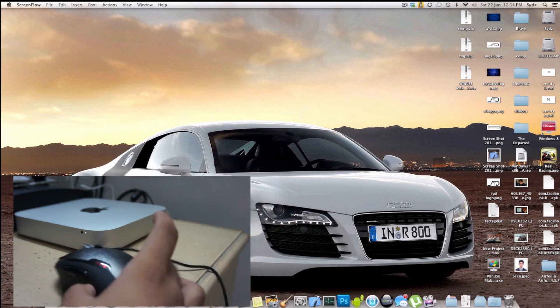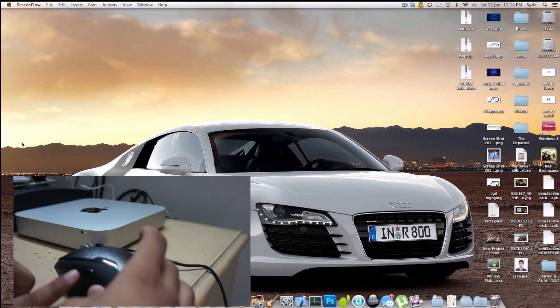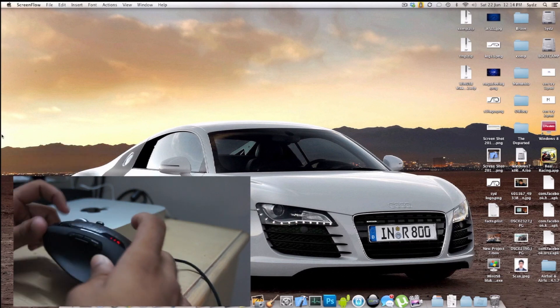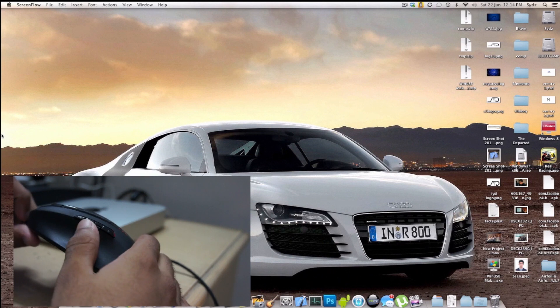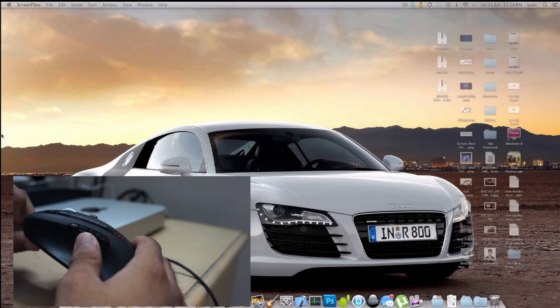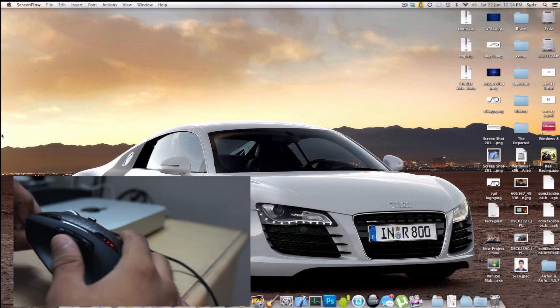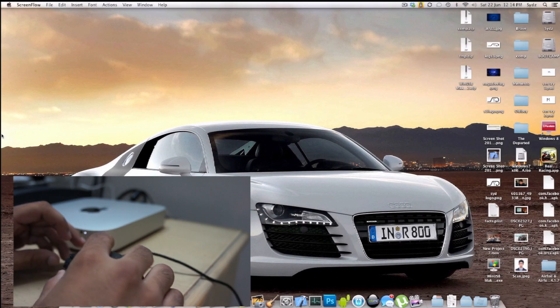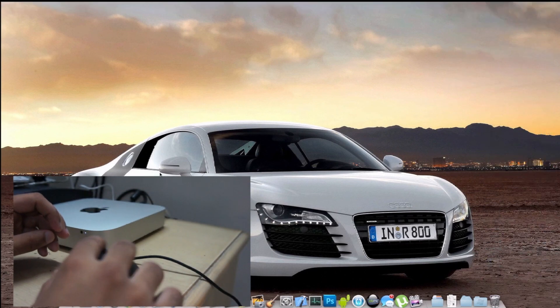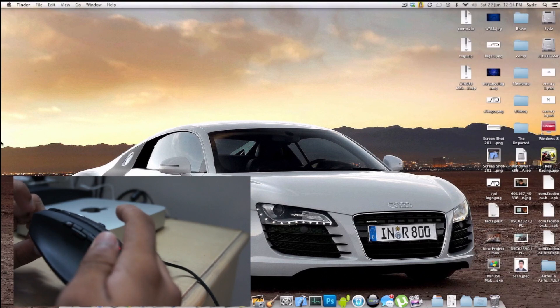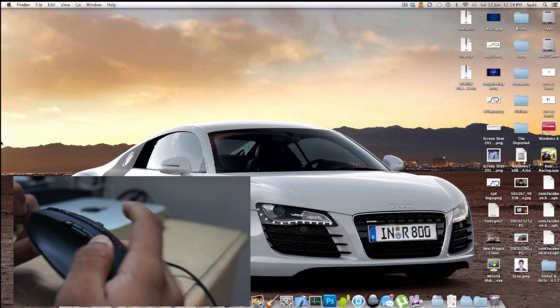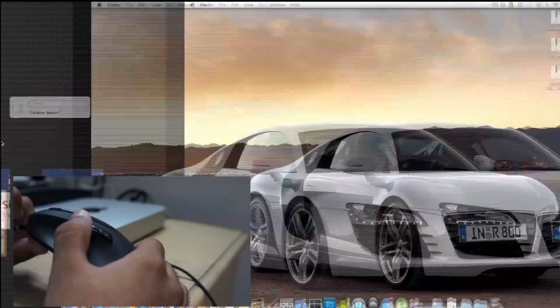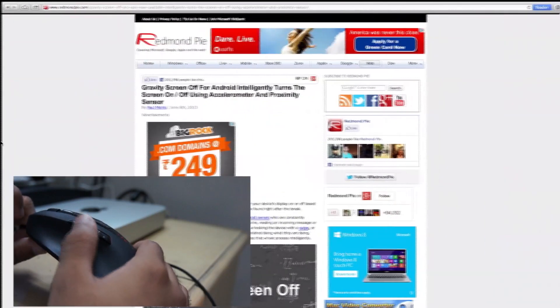Pressing the thumb button right here, the below one, takes me into expose. That doesn't really work with screen flow running but it does take me to expose. Then I can move workspace back, then workspace forward.